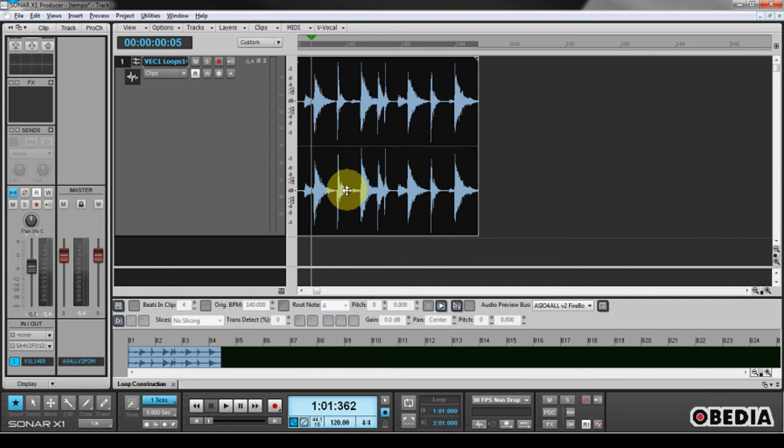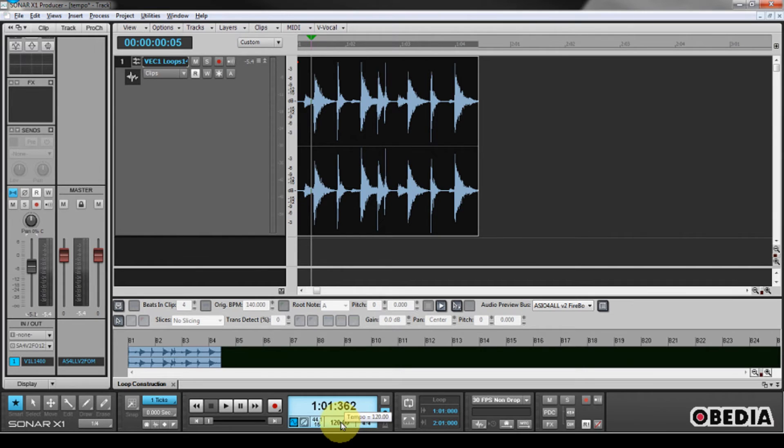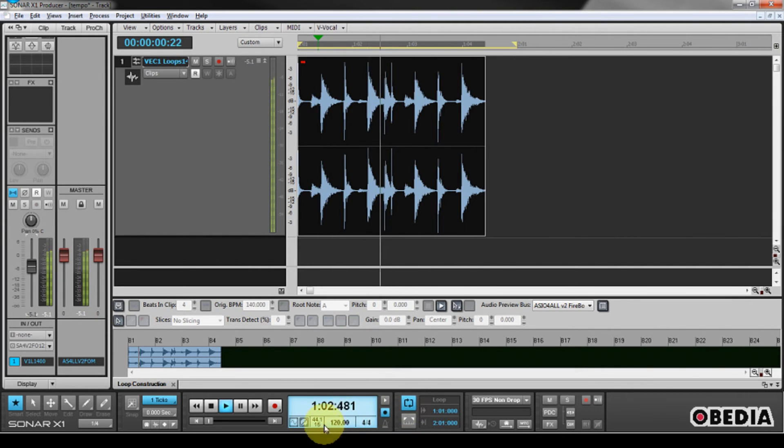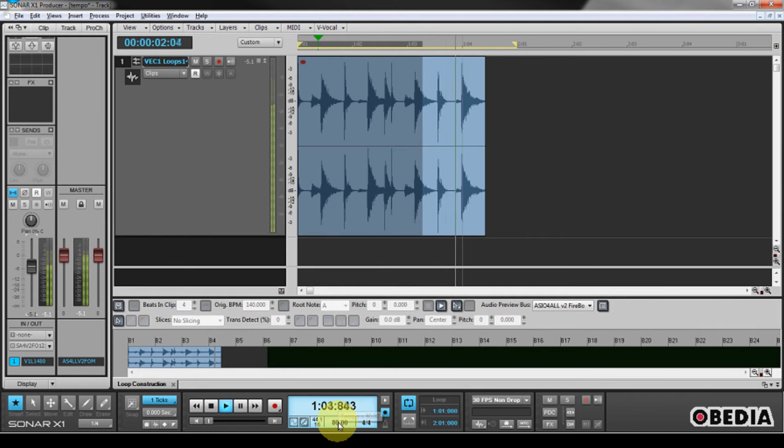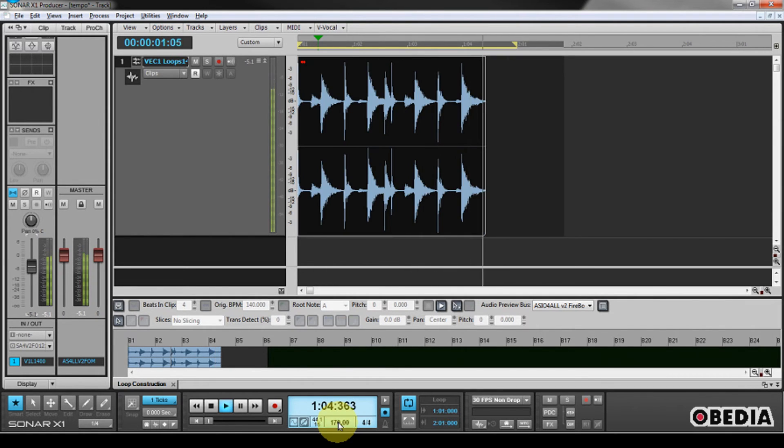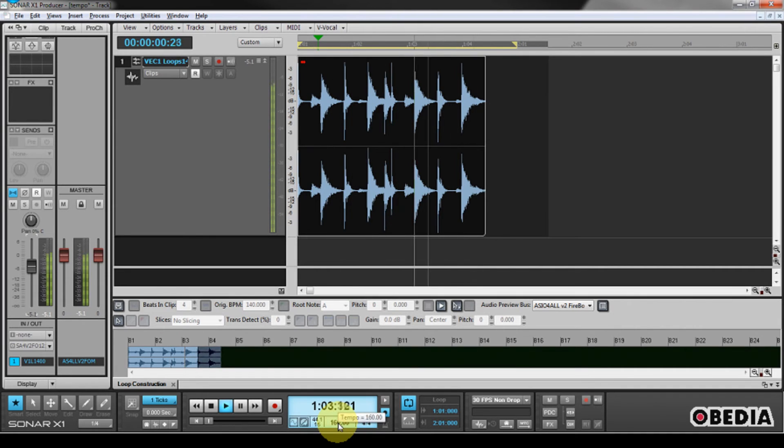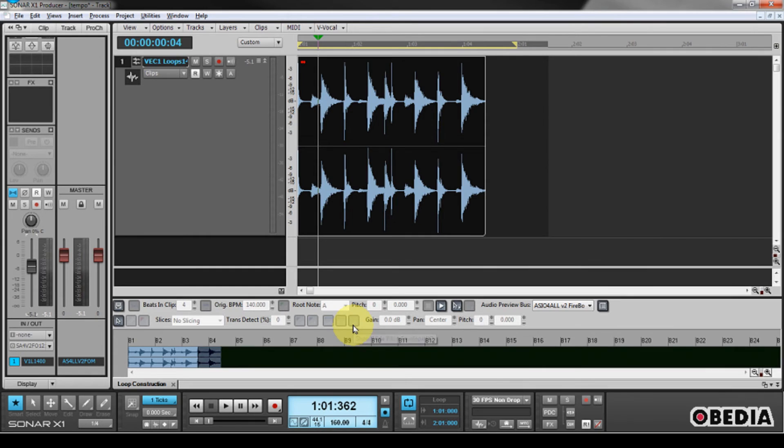So you can hear that the tempo is changing there as I go along.